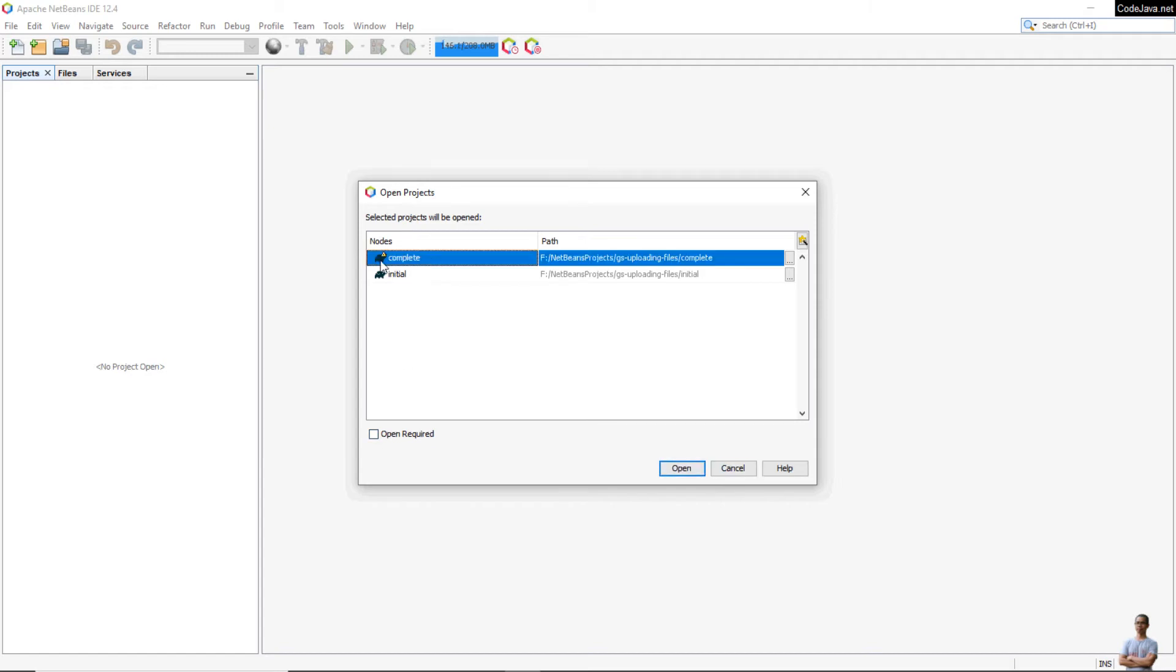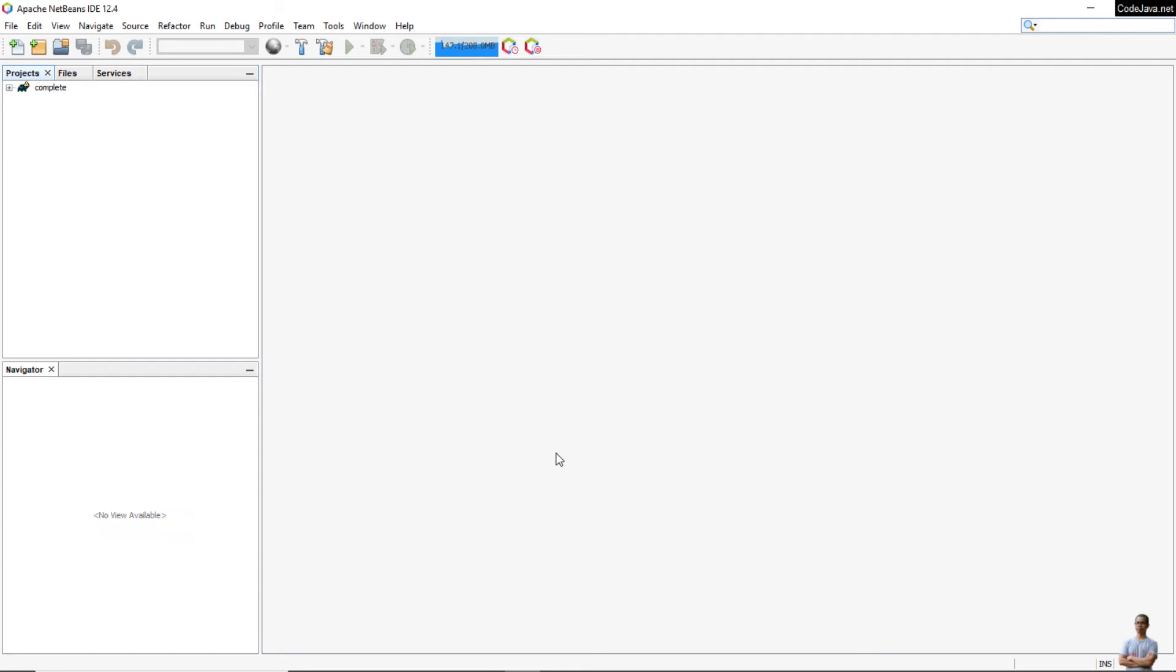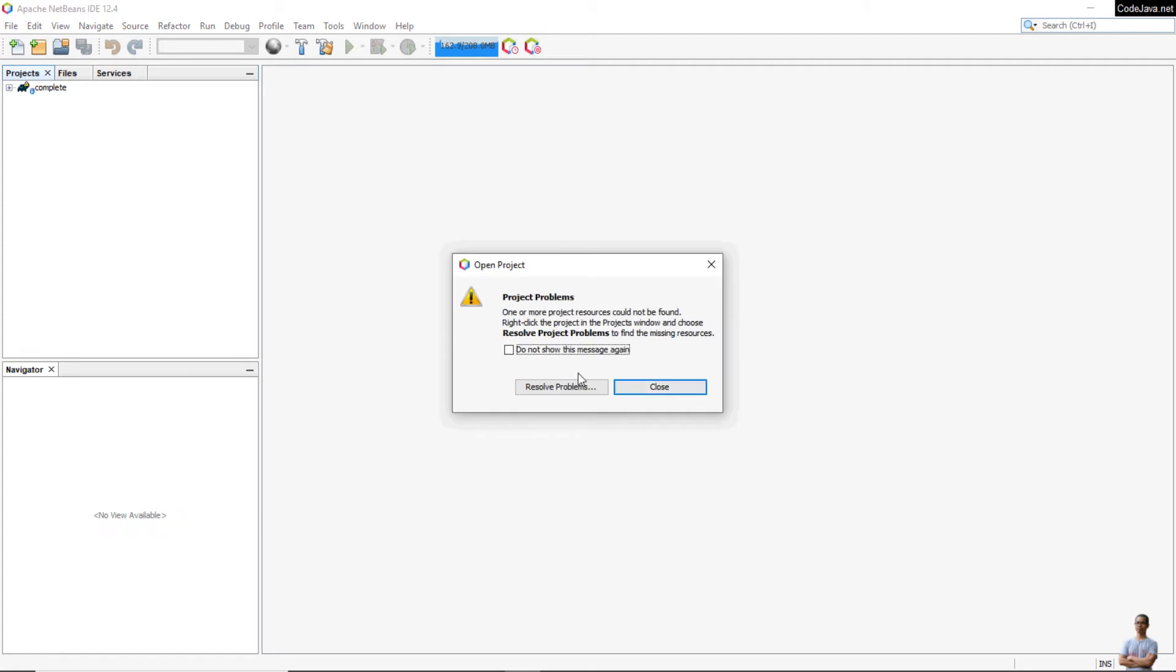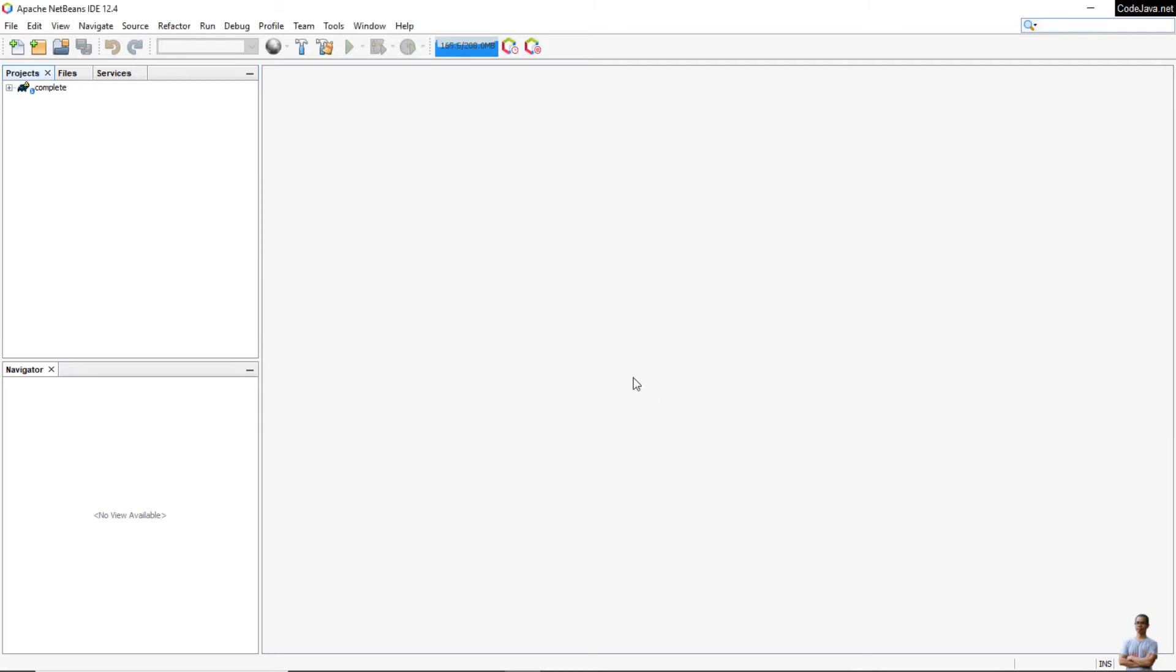Click Open Project, and you see there are two Gradle projects. Then choose the complete one here and open. Don't worry if you see this project problems message, it's just because Gradle has not been installed yet.